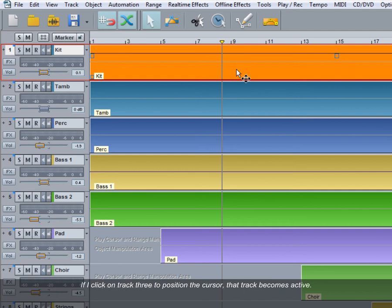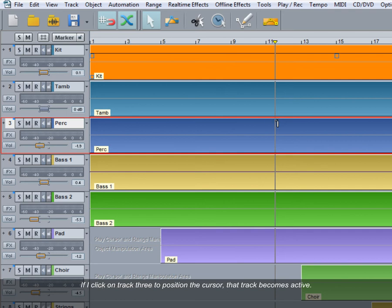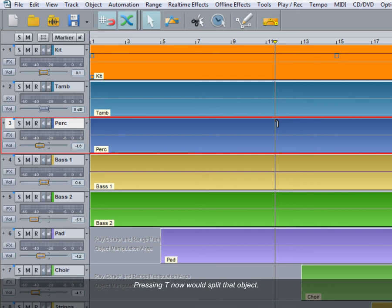If I click on track 3 to position the cursor, that track becomes active, but the top object is still selected. Pressing T now would split that object, but I want to split the object of the active track.